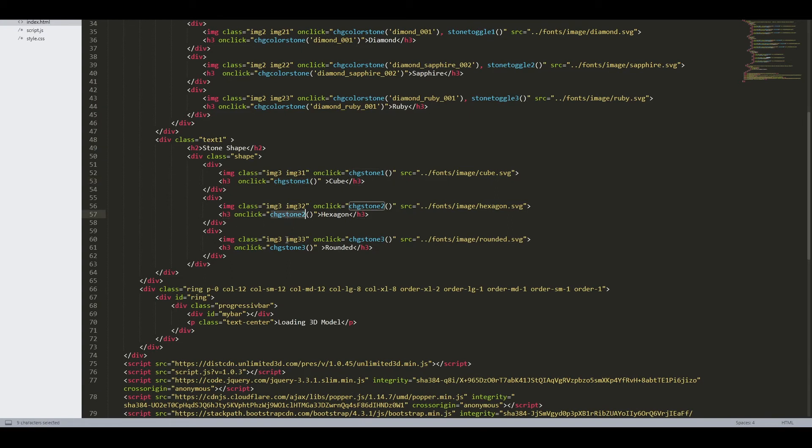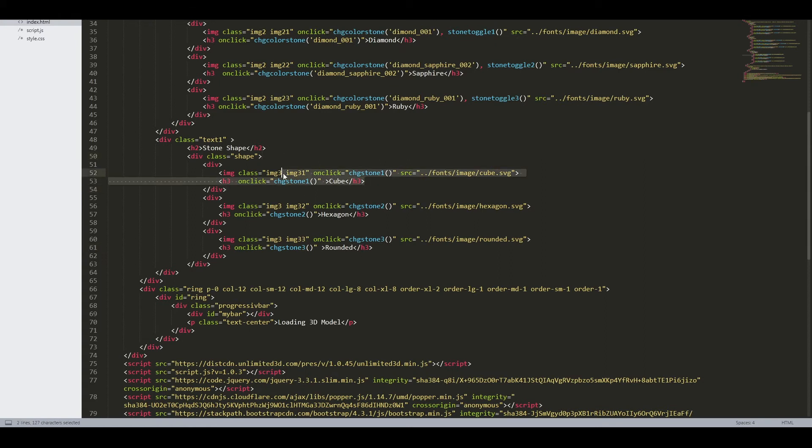chgstone1, chgstone2 and chgstone3 are the functions that will change the shape of the stone.